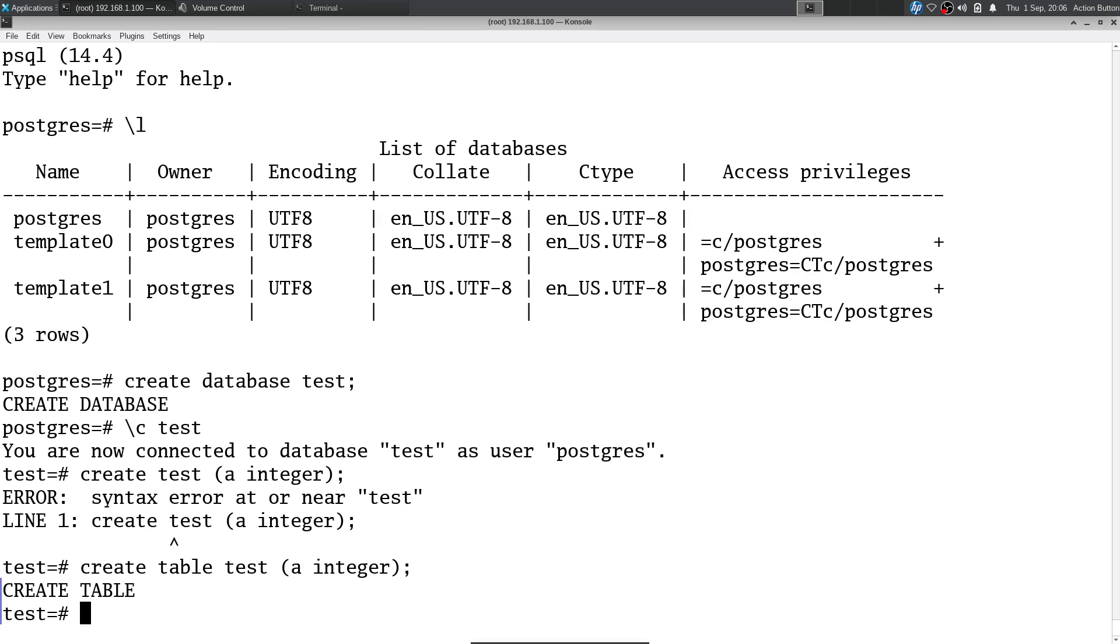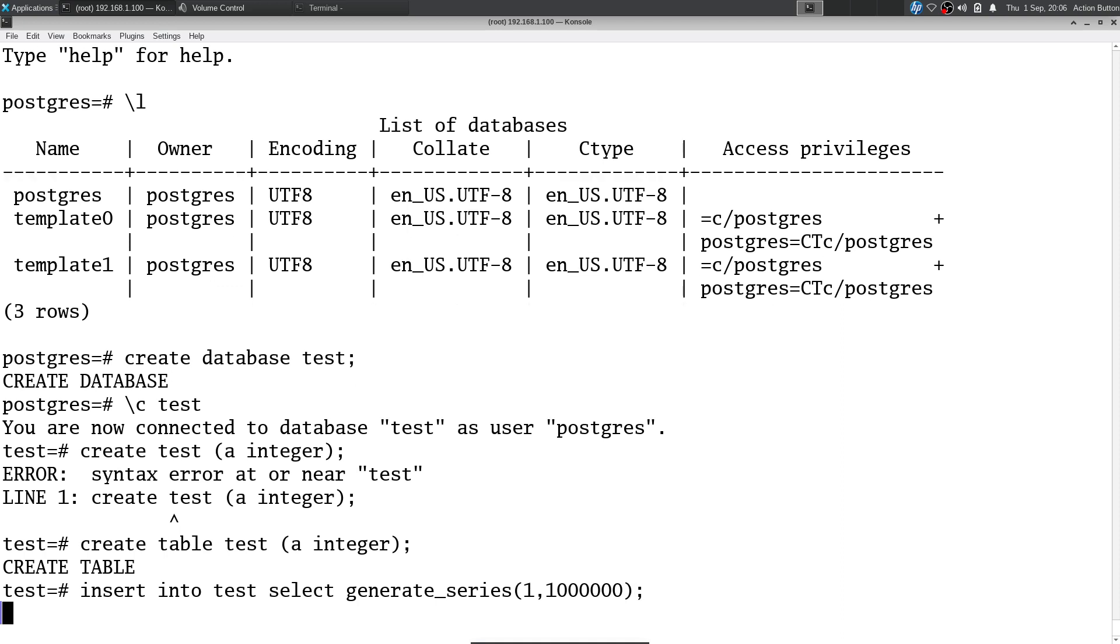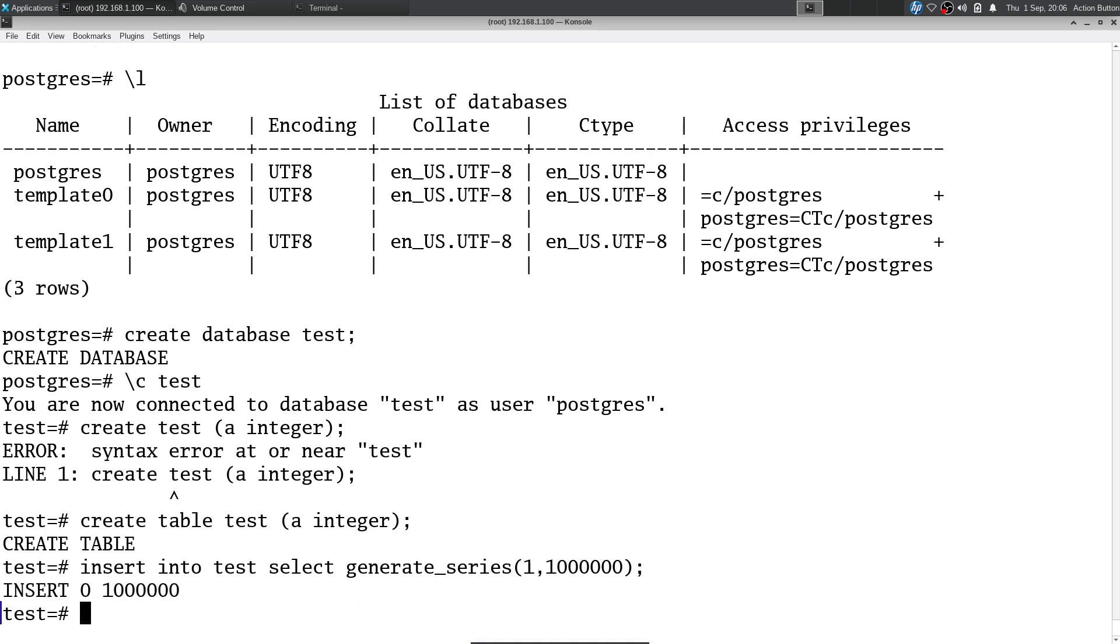Let's put some data in there. I'm just throwing a million integers in there. Pretty quick.